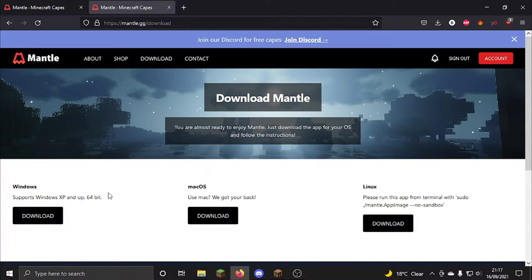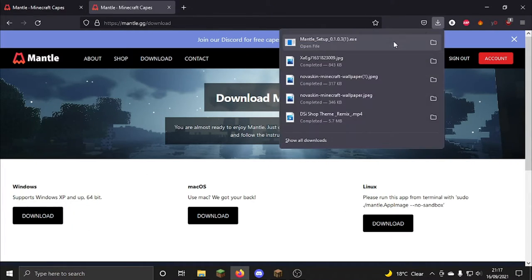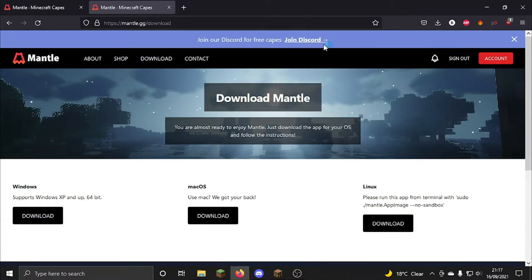So if you're on Mac OS or Windows or Linux, then you want to download whichever one you have. See, I'm on Windows. I've already got it installed, but I'm going to show you just what it's like.